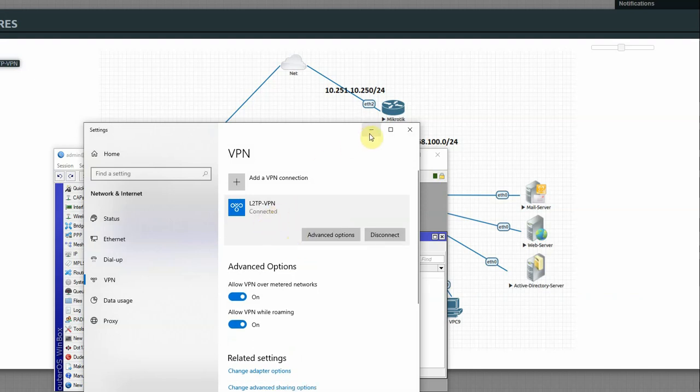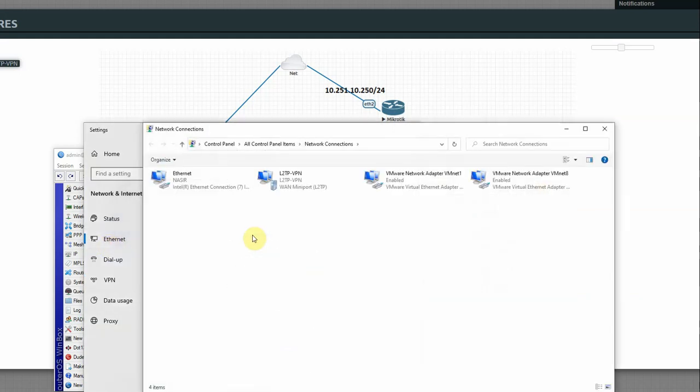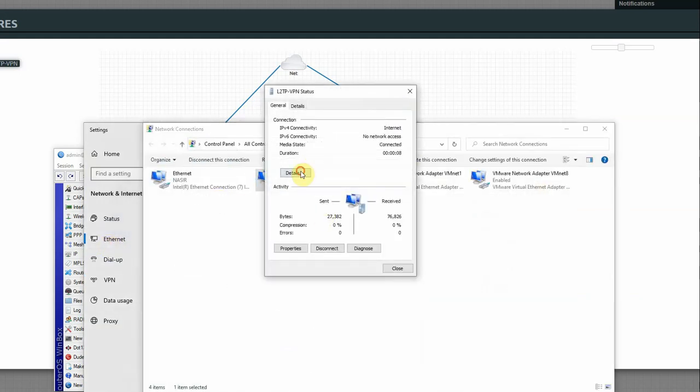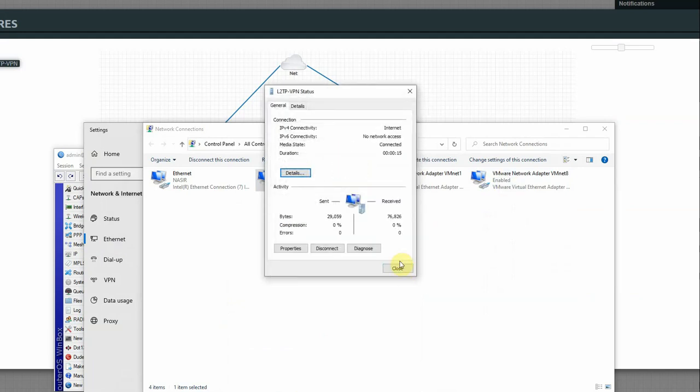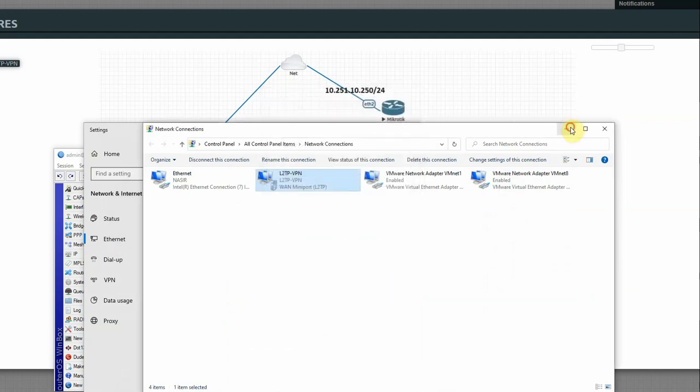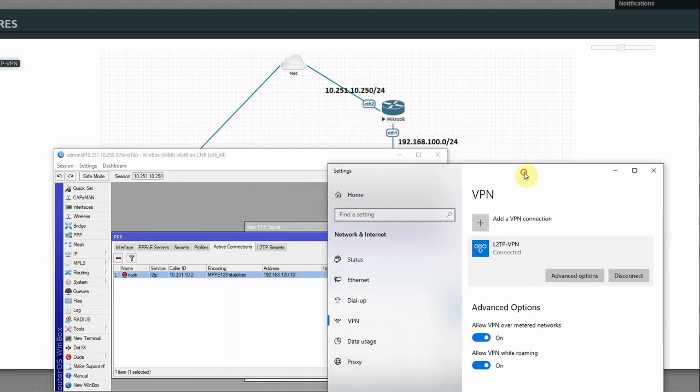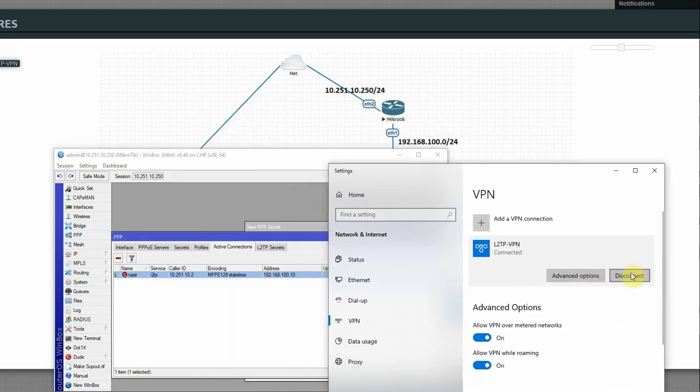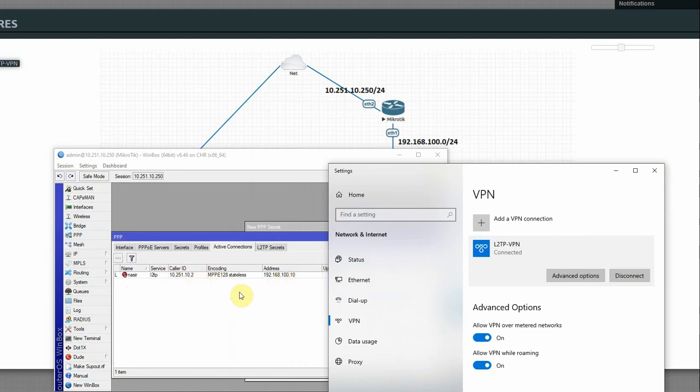Connected. Now we can see the connection on Ethernet adapter. Where is L2TP VPN? The IP is 192.168.100.10, which is from the pool. We can see the active connection. Now disconnect. User is disconnected. Connect again. Connected. We can see the active connection with the assigned IP.